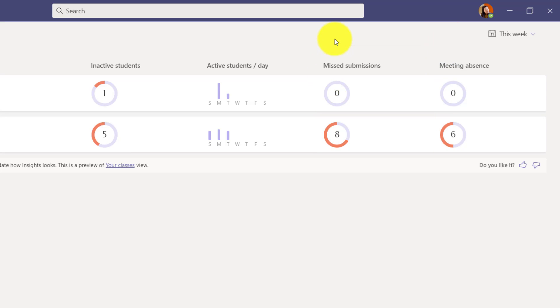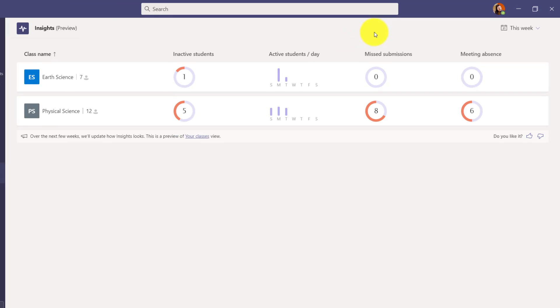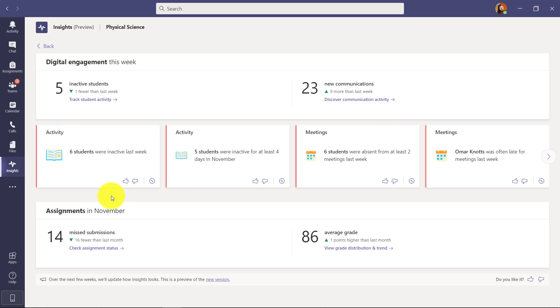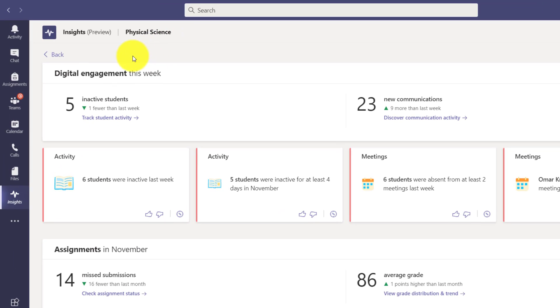I'll do that towards the end because we're going to go into one specific class and I'm going to show you the whole new dashboard layout and the different cards. So I'm going to go here into Physical Science and I'm going to click to drill in.